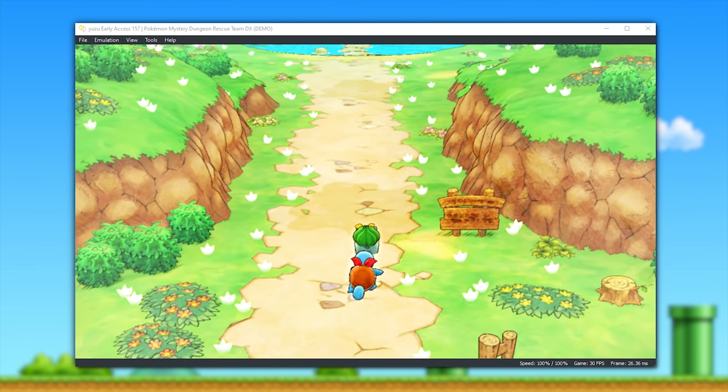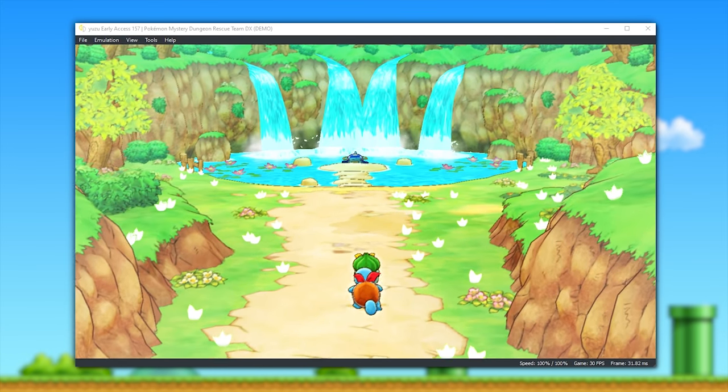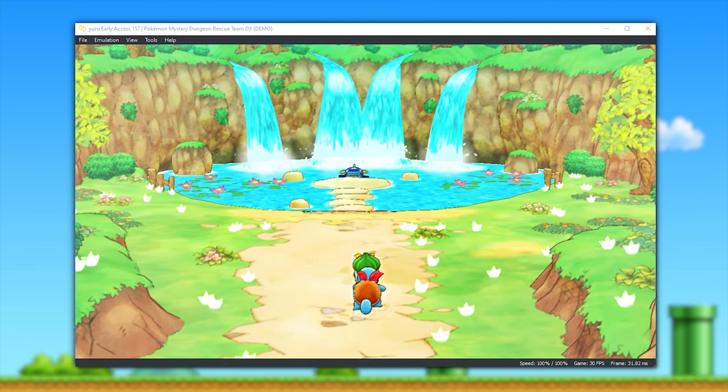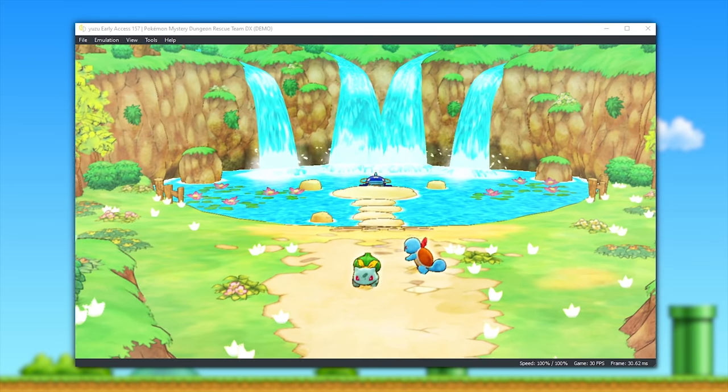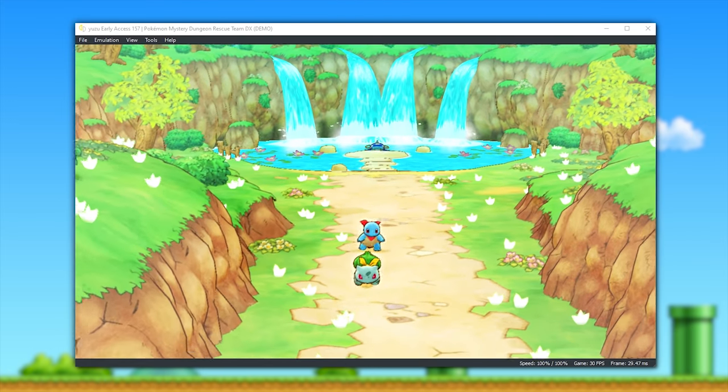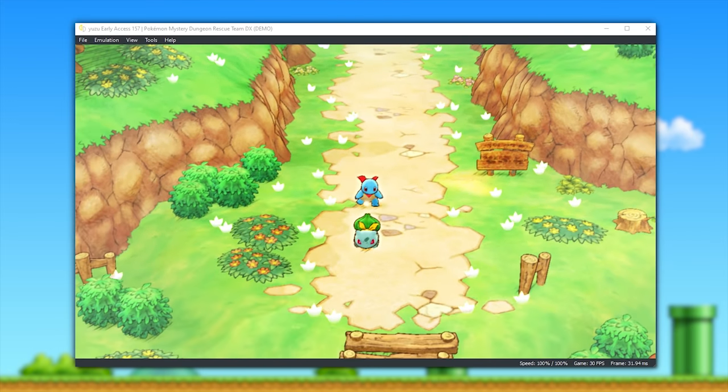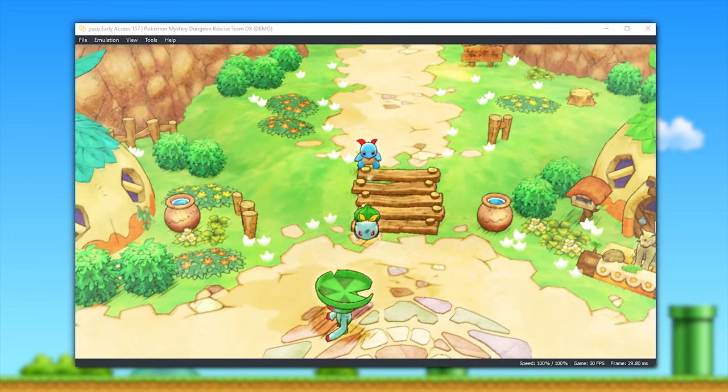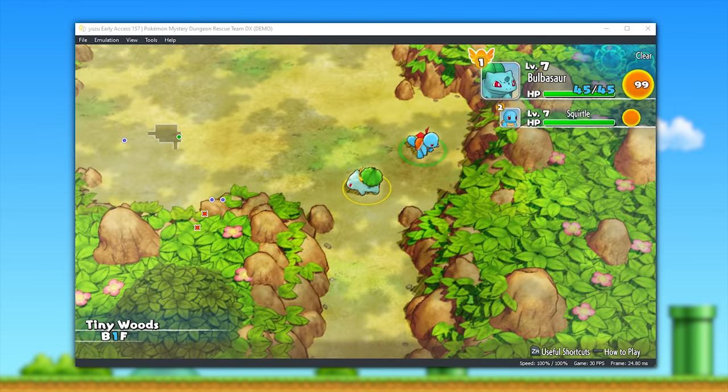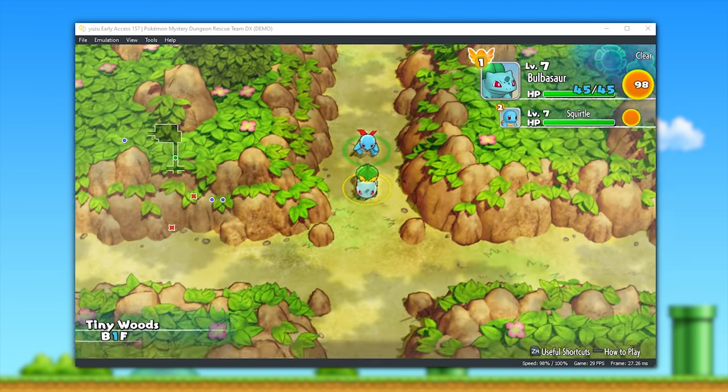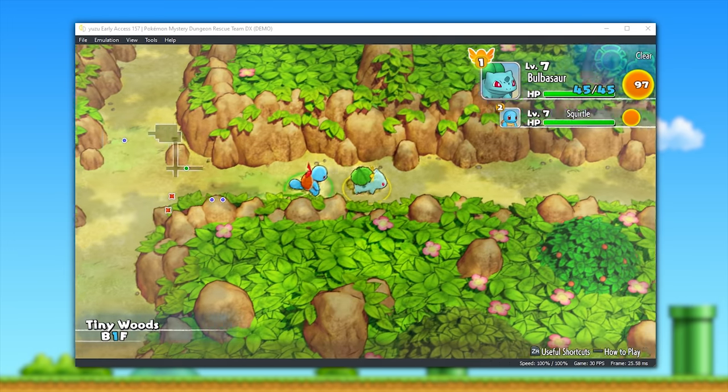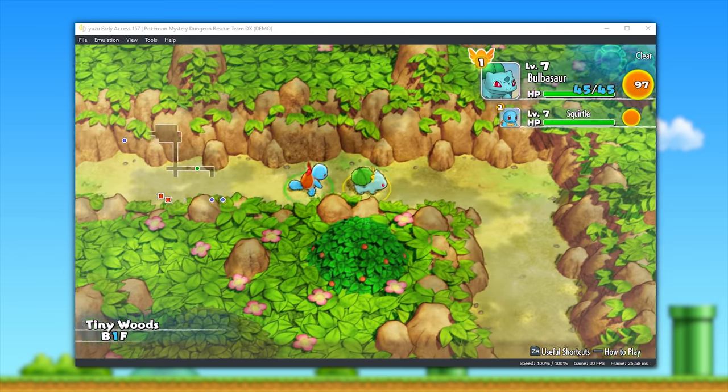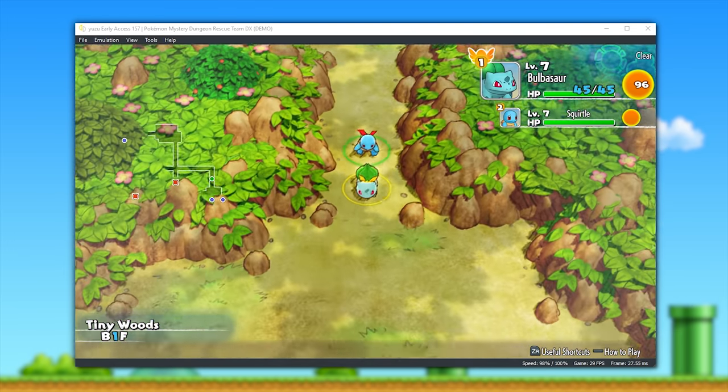Just one of those games is the demo for Pokemon Mystery Dungeon Rescue Team DX, and as you can see, this game not only renders basically perfectly, but is also running at and well above full speed. This kind of compatibility with the demo bodes very well for this game when it fully releases.